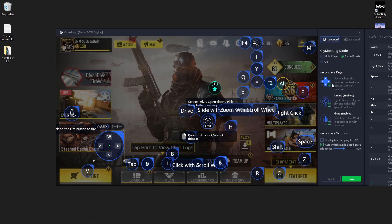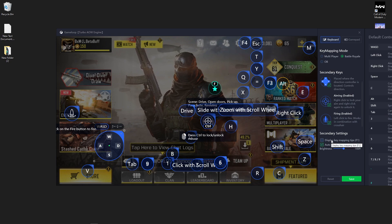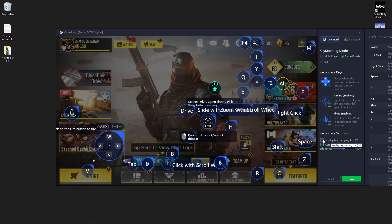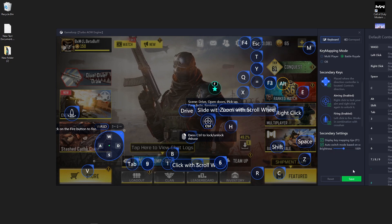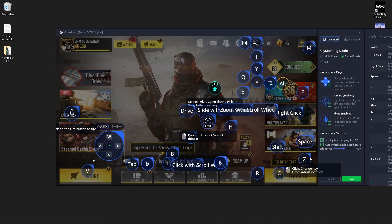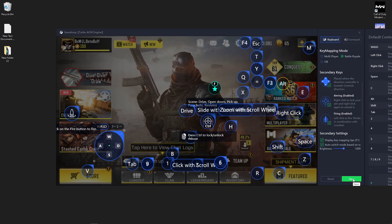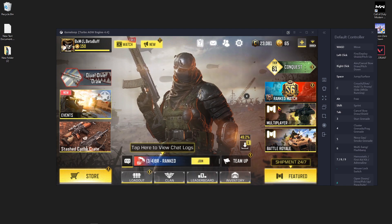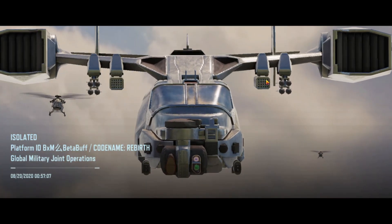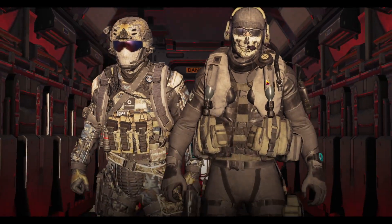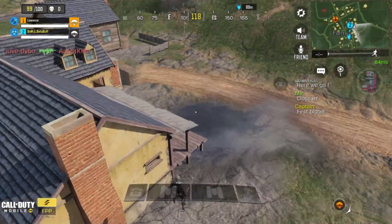In the secondary keys, you should check all three boxes — steering wheel, aiming, and firing. In the secondary settings, check both display key mapping and auto switch mode. If you follow all my steps carefully and use the GameLoop default settings, it will hundred percent work. I think this video will help you solve your problem. Please subscribe to my YouTube channel, press the like button, and stay home, stay safe — thank you.